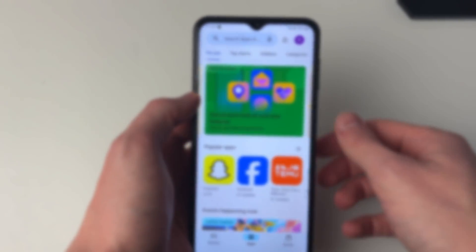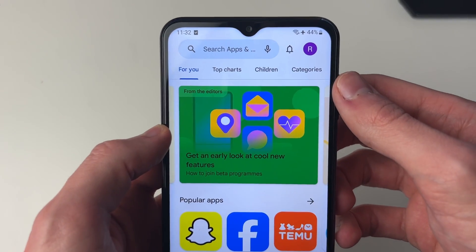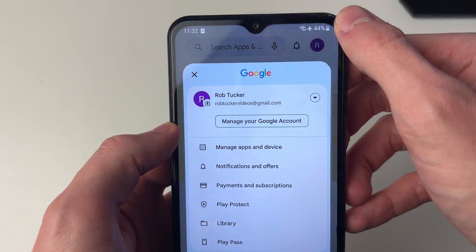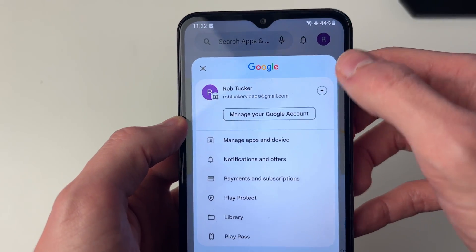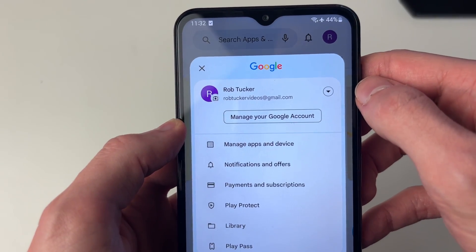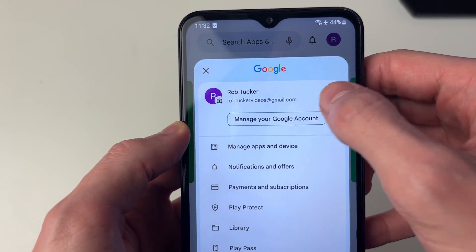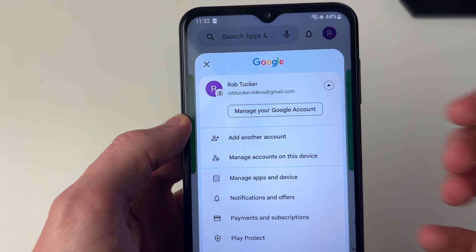First of all, open up the Play Store and go to the top right and click on your profile icon. Then what you need to do is click on the arrow to the right of your account.